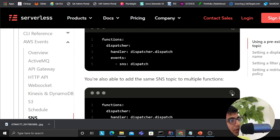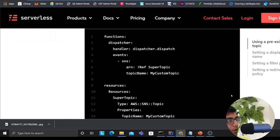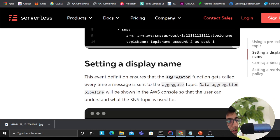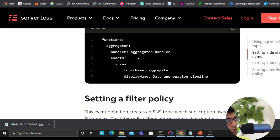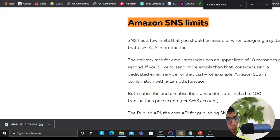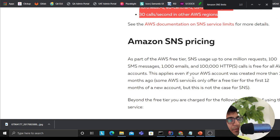I encourage you to visit the official Serverless website where they have more information — for example, how to have multiple dispatchers subscribing to one topic. They have a very nice tutorial there. I'll leave both links in the description. Thank you very much for watching. If you have any questions, leave them in the comments and I'll see you in the next video.